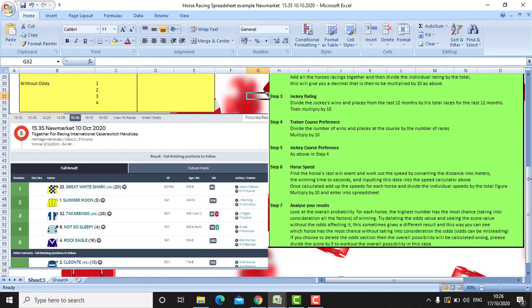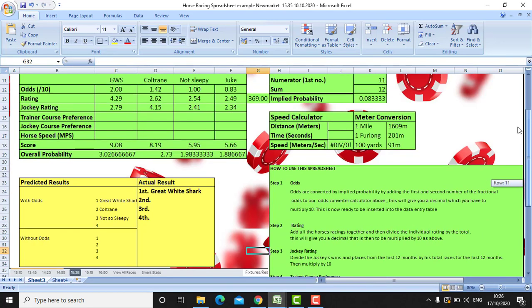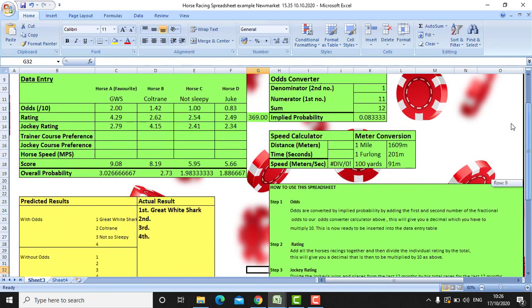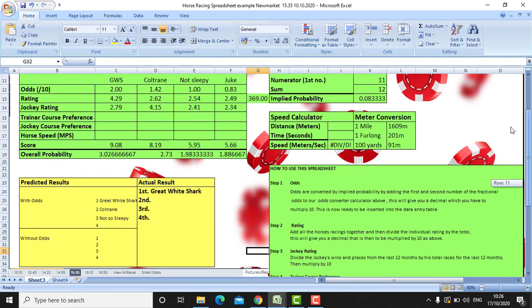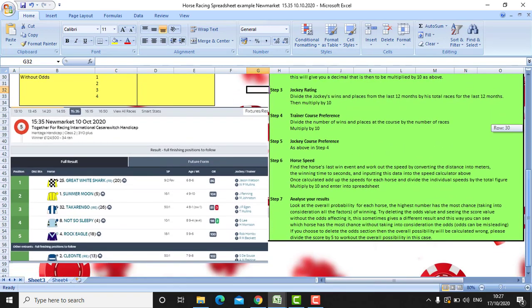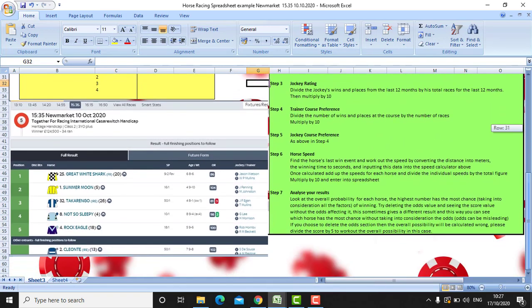This is one of my favourites, from the other weekend. Great White Shark came up on top with three points versus 2.73 on the other horses. So we betted on Great White Shark, and of course Great White Shark came in — which is fantastic.